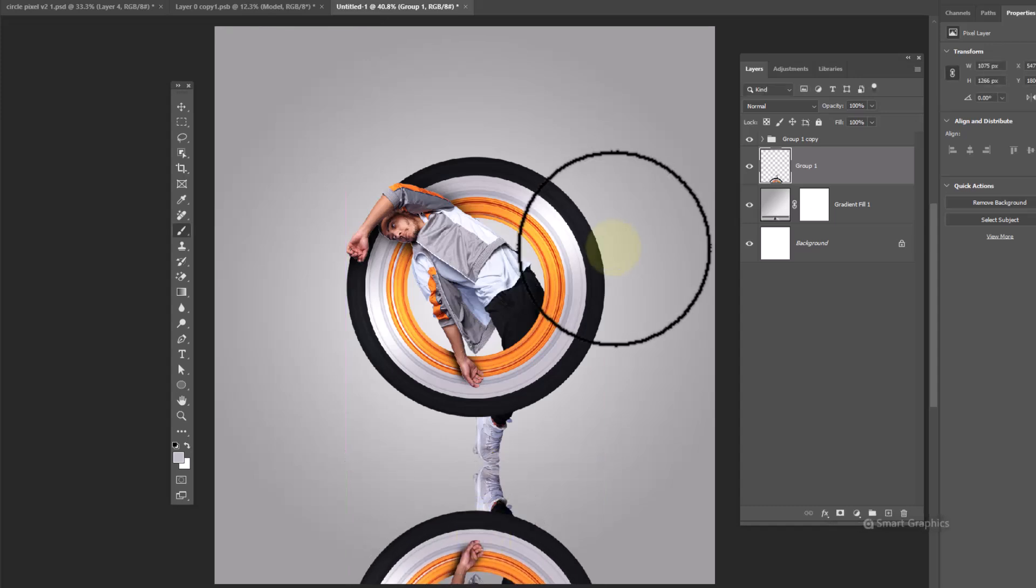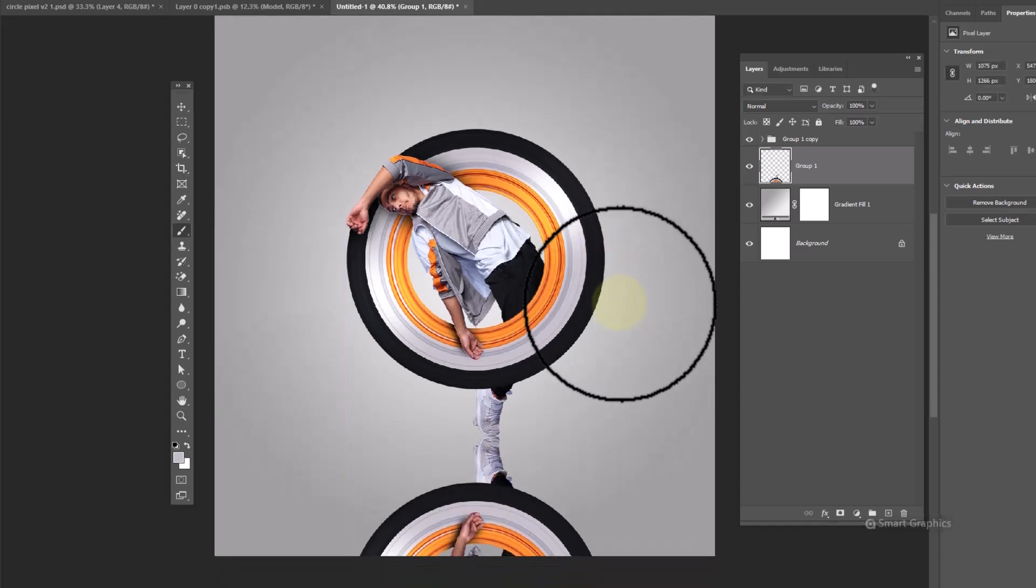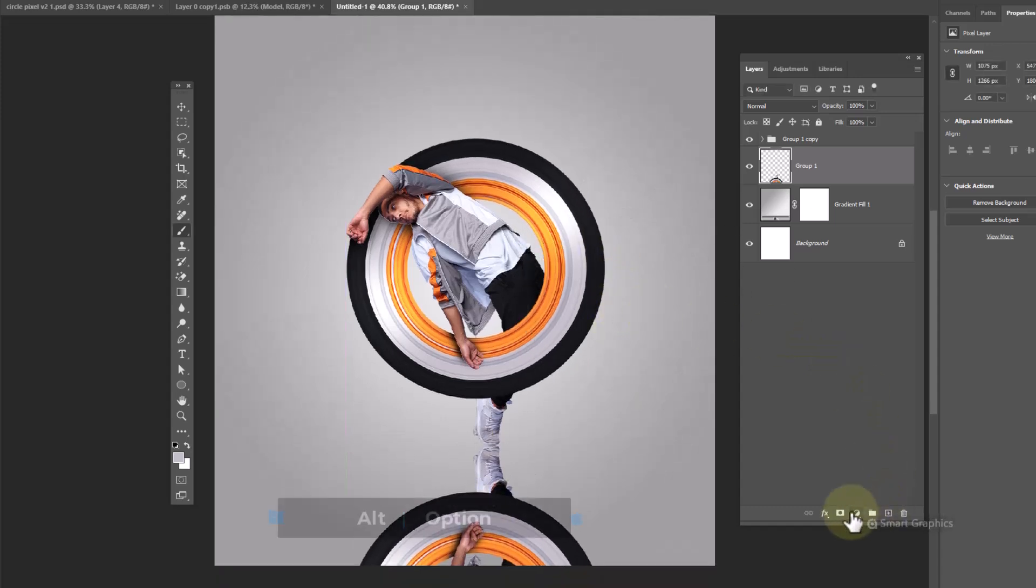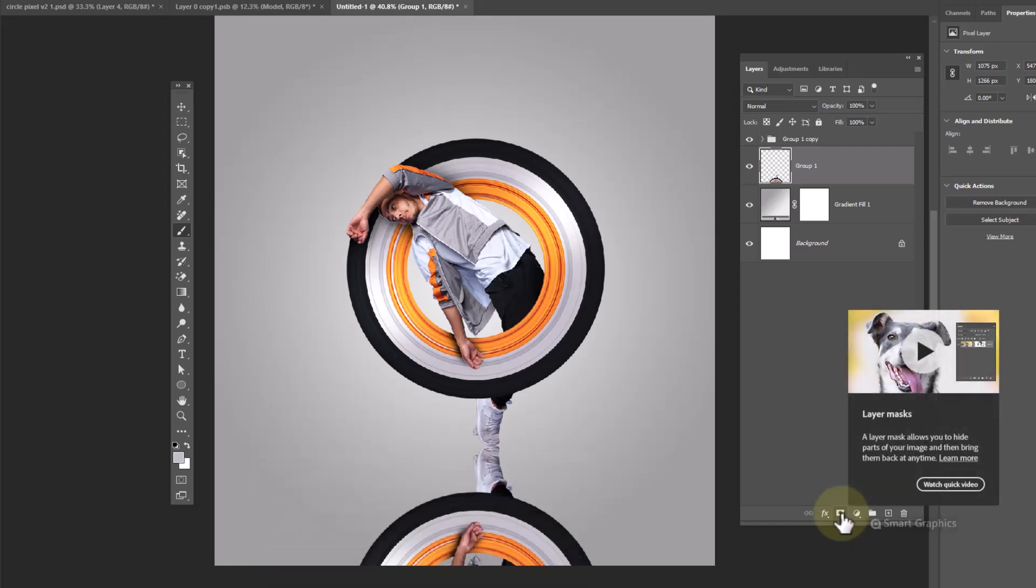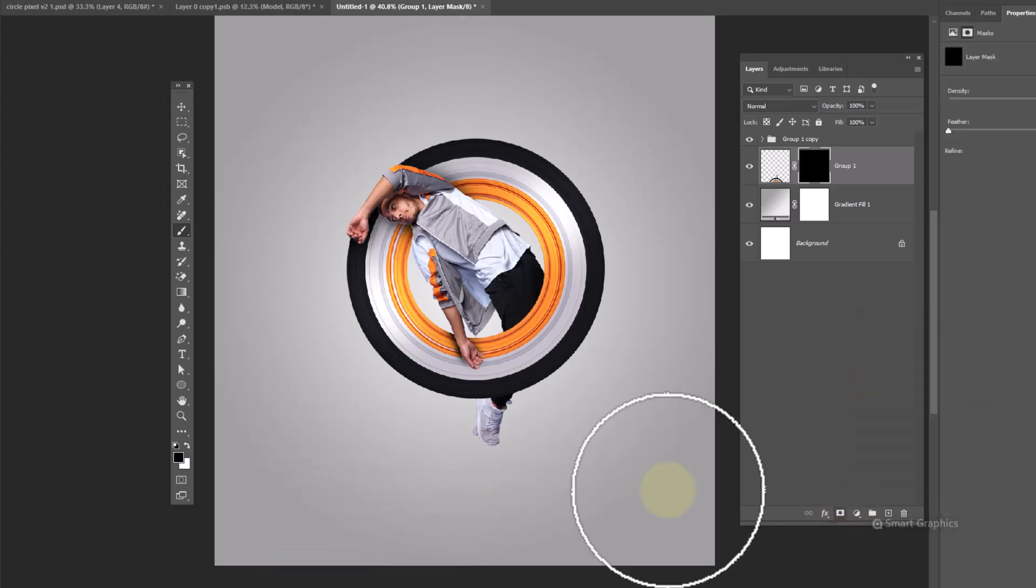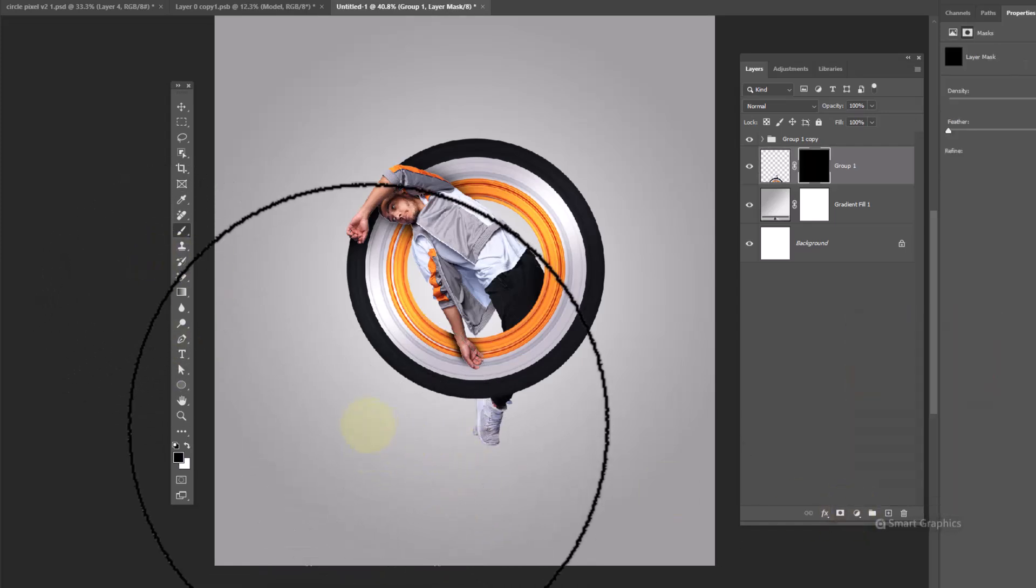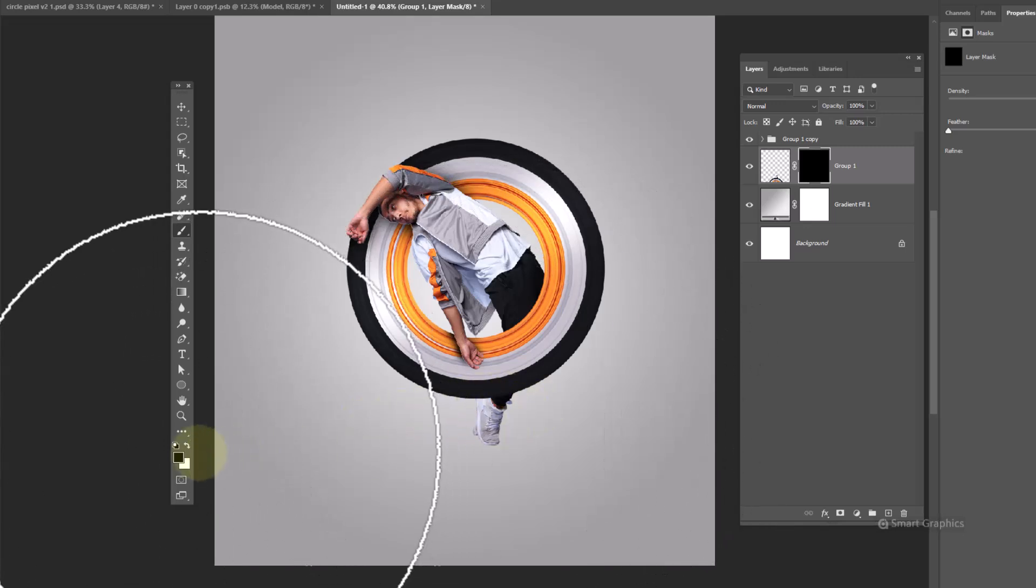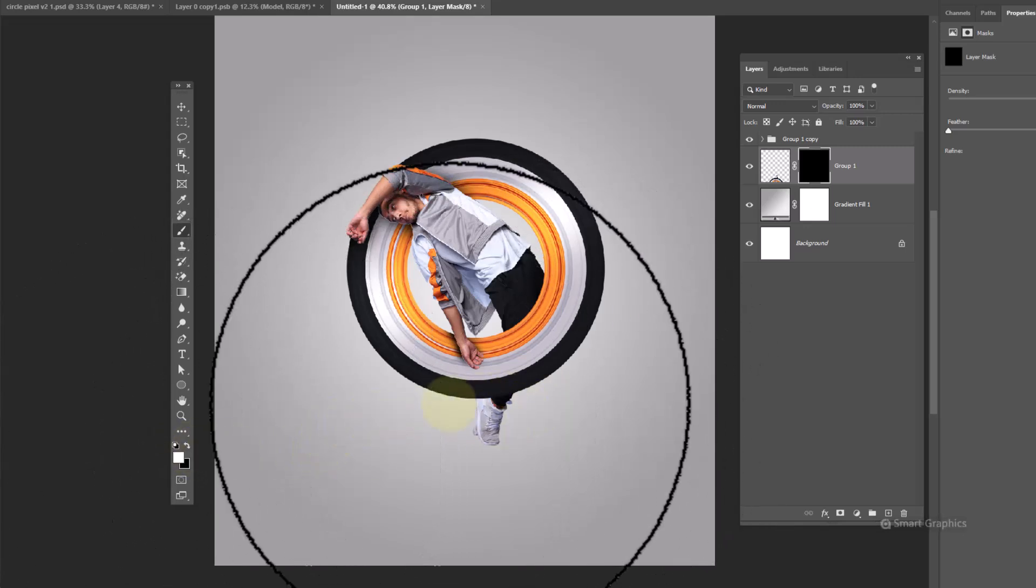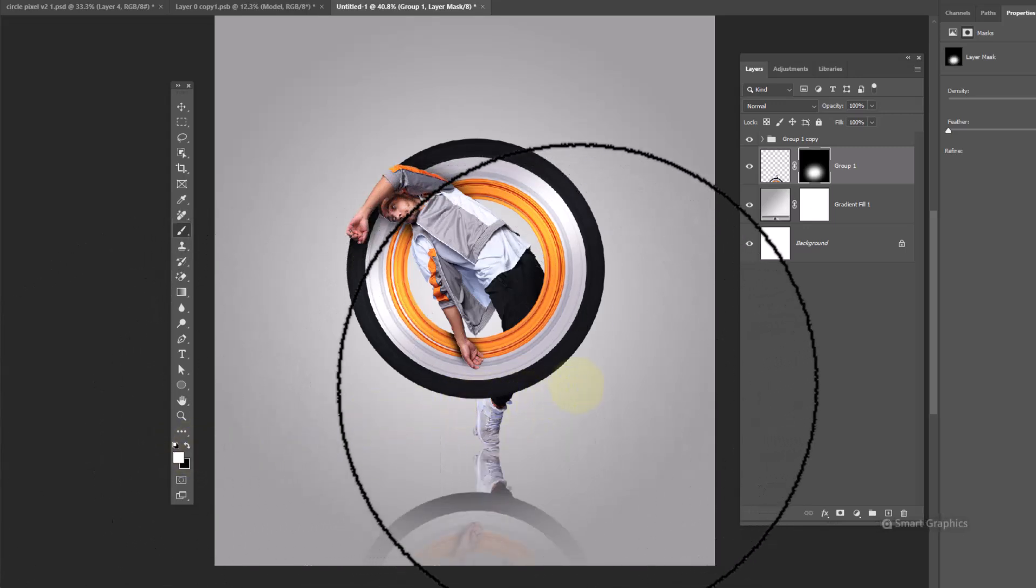Hold Alt and click on layer mask. Take a soft round brush. Make sure foreground color is white and paint to add reflection.